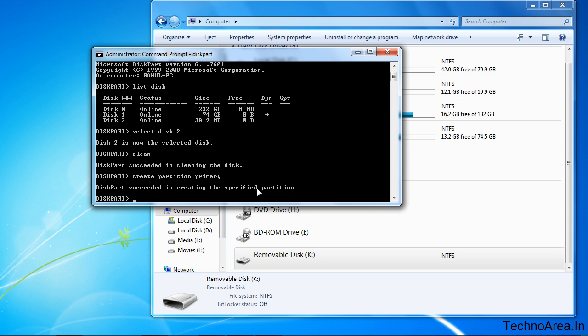Now you have to select that partition. For this, type select partition 1.